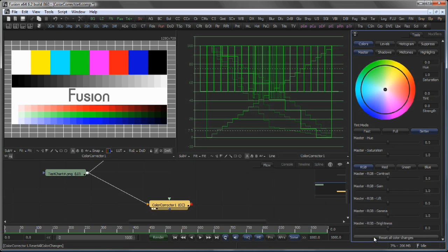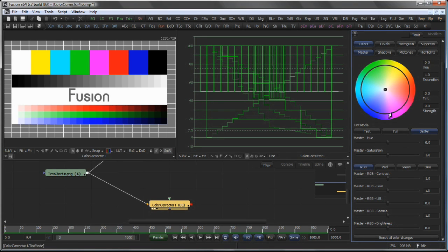Reset All Color Changes will bring the Colors page back to its default settings.